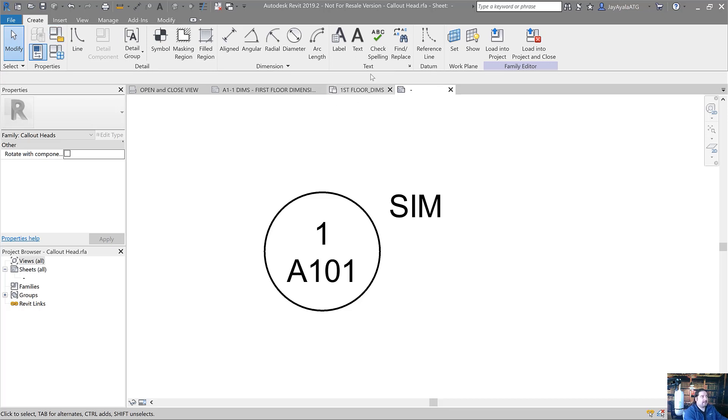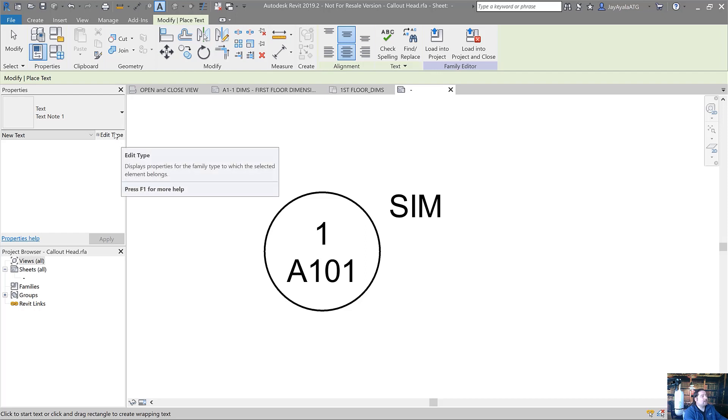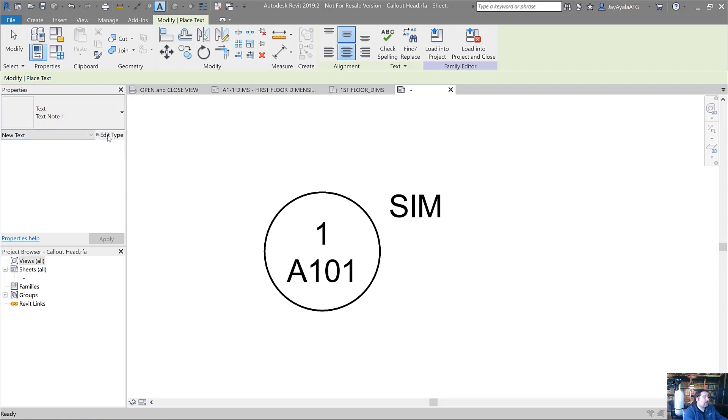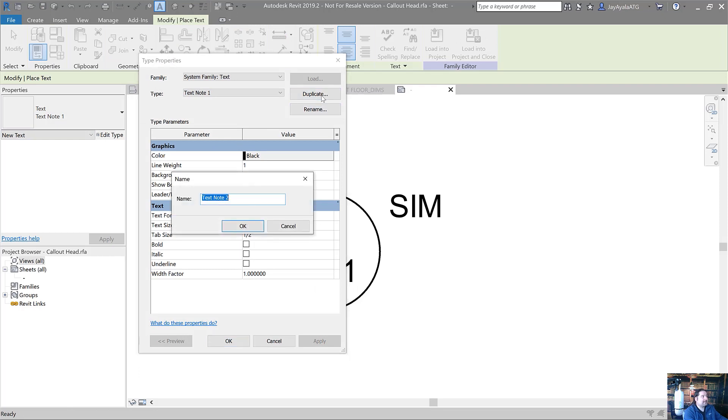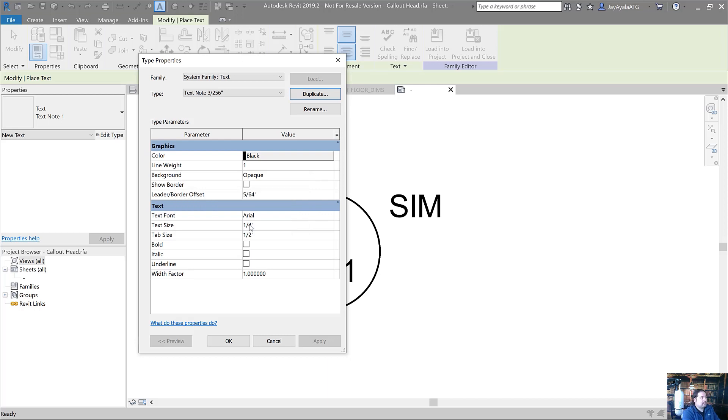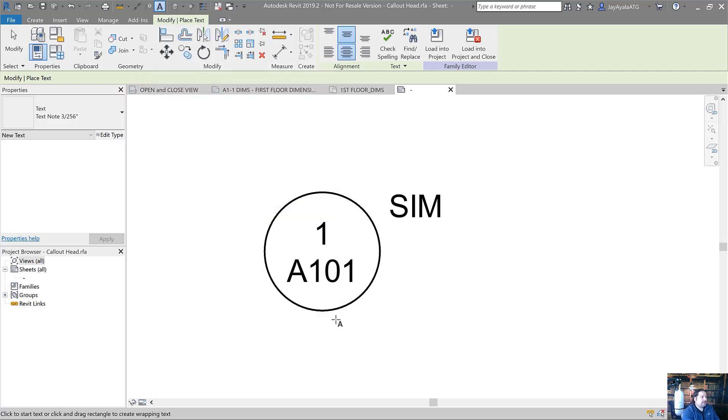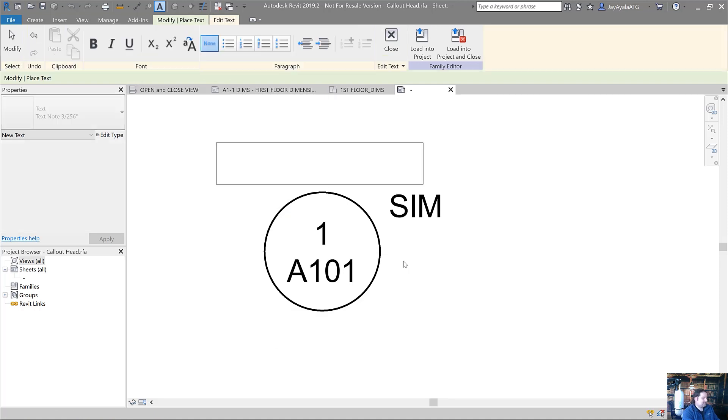The way I like to do it is I like to use just the standard text command and middle center alignments here. In the type, I'm going to make a new type. We're going to duplicate text note one and I'll call this text note three, 256th of an inch. It's the smallest text size we can get. Two settings that I want to change here is the background. I want to make sure that goes from opaque to transparent. Next, we want to change the text size from one quarter of an inch to 3/256th of an inch. Now I can go ahead and make sure that I get my text started here using the underscore character.